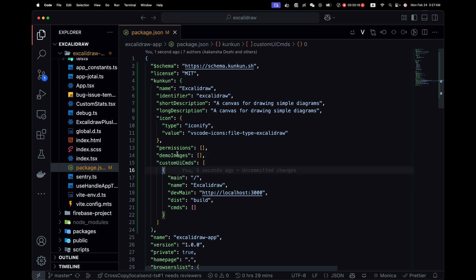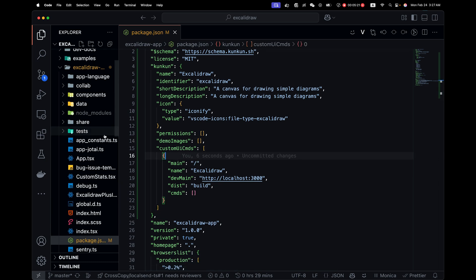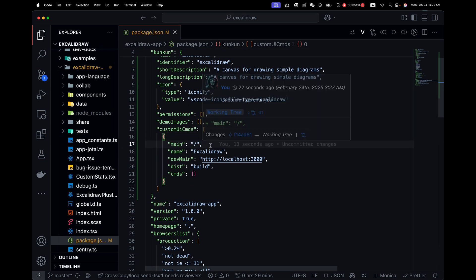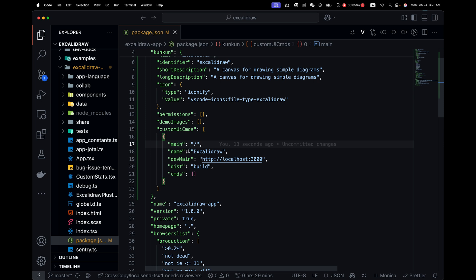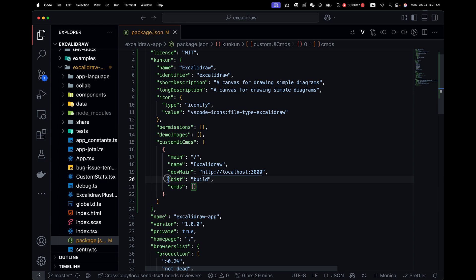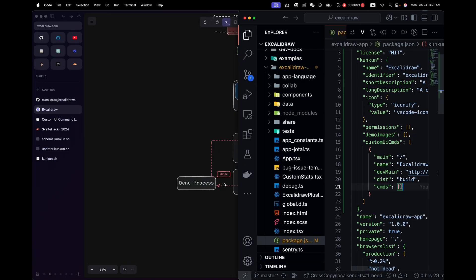The custom UI commands is how you configure where to load the extension. The main field is the URL you want to load in production. For example, the web app runs on the root route, so we use a single slash. The name is what will be shown in the command list. Dev main is the dev server URL. So we can get live reload hot module replacements. And this is the folder that contains the front end.